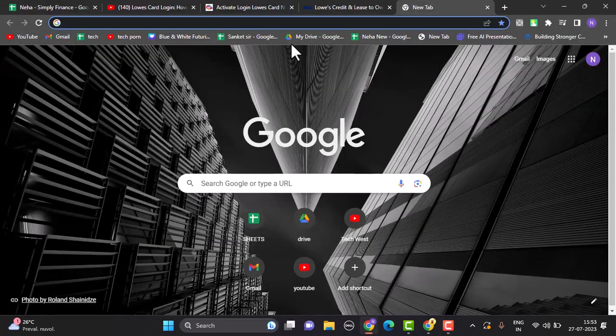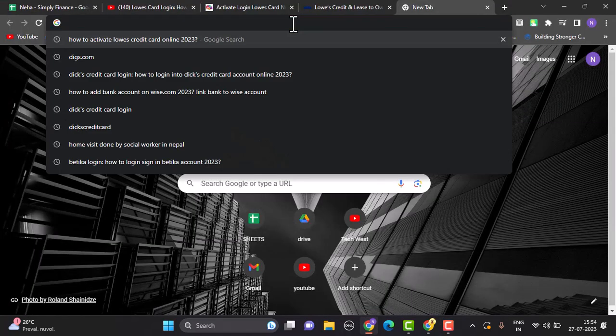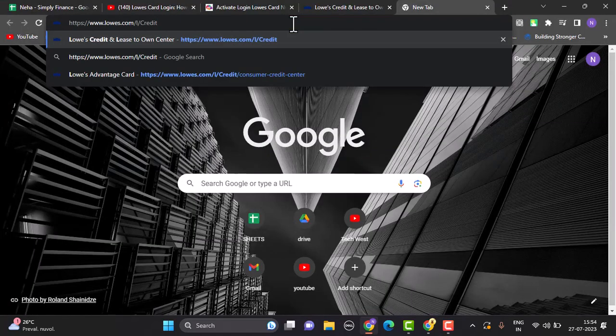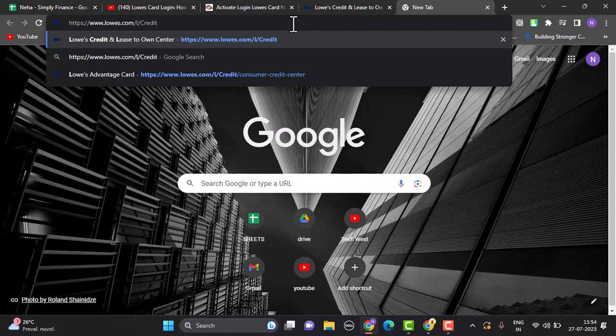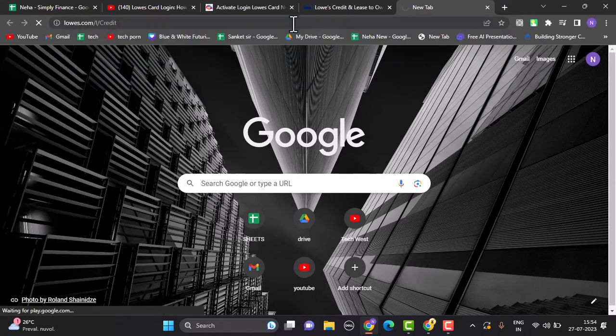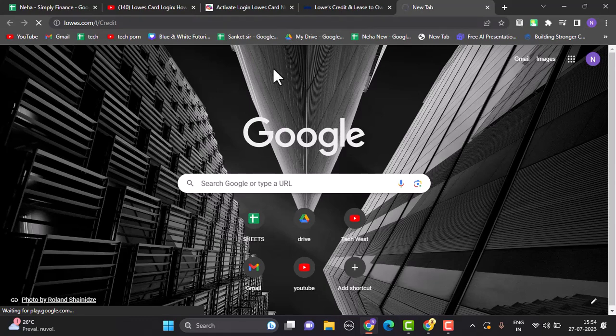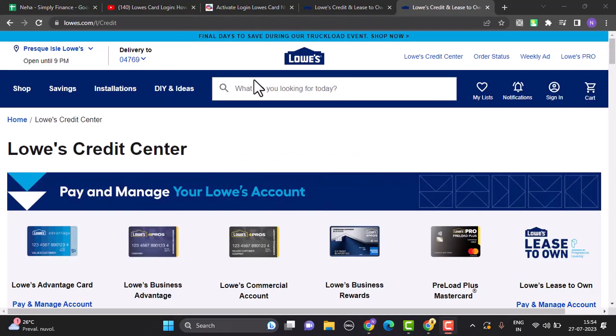In order to activate your Lowe's credit card online, you'll need to open up a web browser. After that, on the web address bar, type in the link www.lowescard.com/creditcard. You can also find the link in my description box below.